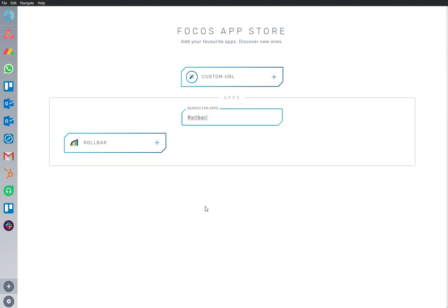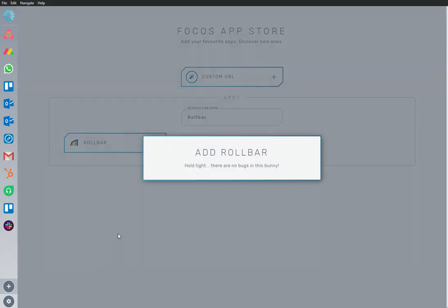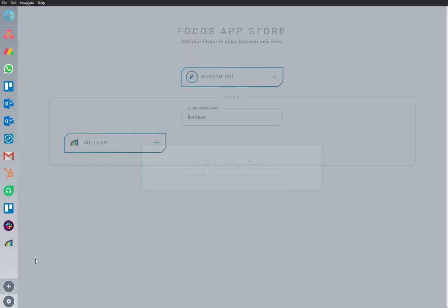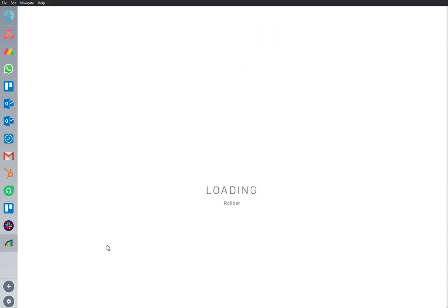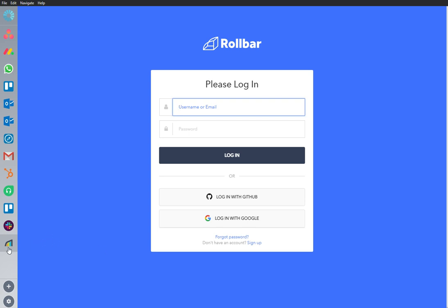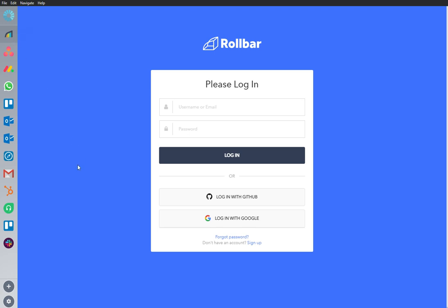I'm going to add an app to my workspace. Rollbar is an important app that I use frequently, so I'm going to rearrange it and bring it to the top of my sidebar where I can continue to work from here, securely and uninterrupted.